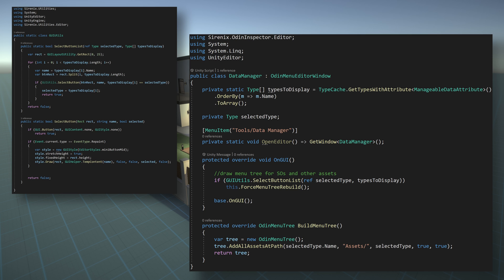Our last step is to remove the forEach loop from the buildMenuTree function and modify the line with the addAllAssetsAddPath function. Here we need to change the type added to the tree to selected type so that we draw the type corresponding to the button that was pressed. And finally, we'll add one more boolean parameter to flatten the subdirectories, which will have the effect of simplifying our menu tree now that we have buttons at the top.